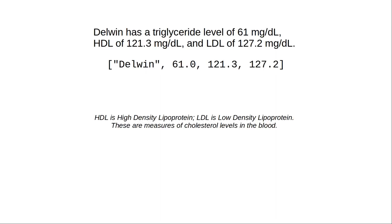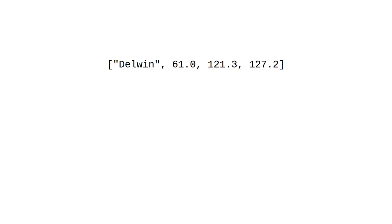But what about this data with someone's cholesterol test results and the corresponding list? In this case, all the numbers look alike. Without the text, we wouldn't know which one is which.